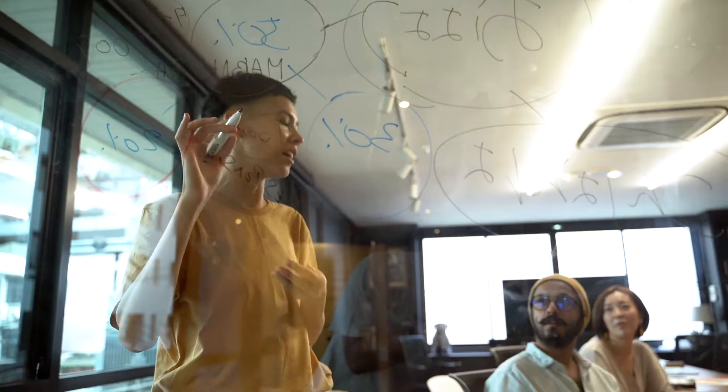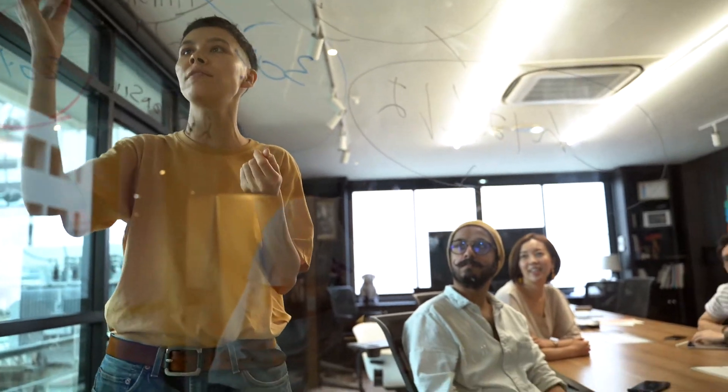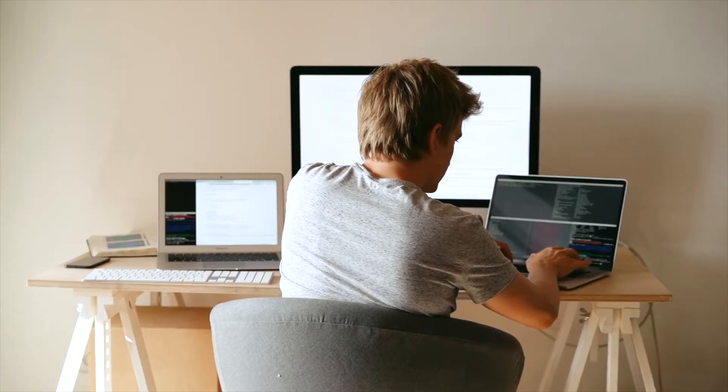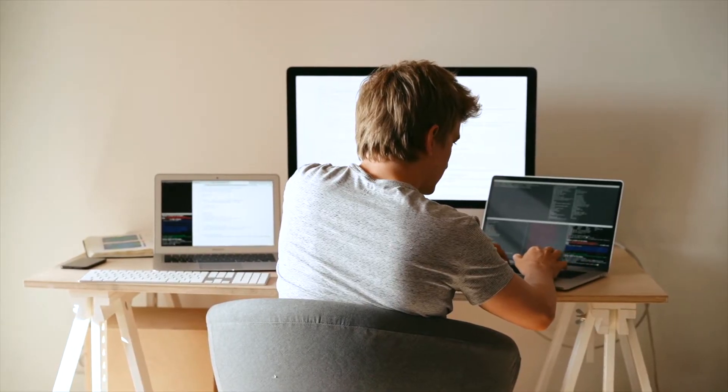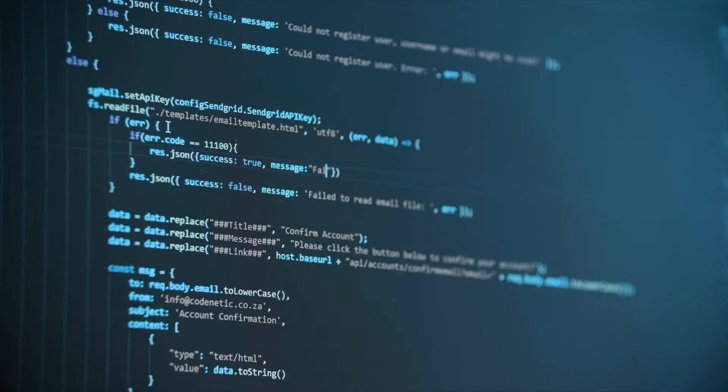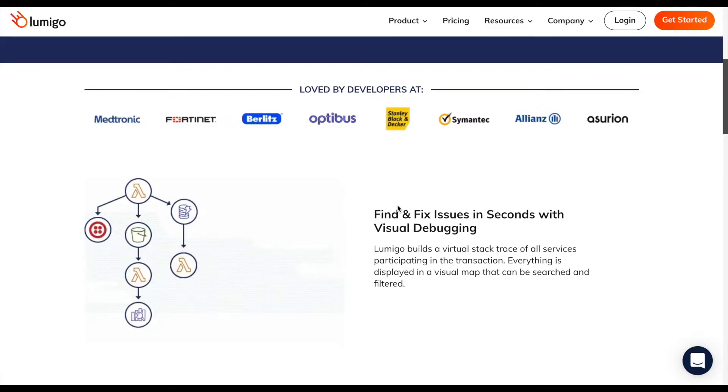As modern cloud applications gain popularity for obvious reasons and become more and more complex, issues really start getting in the way of delivering your business value. Here comes Lumigo, purpose-built for serverless.